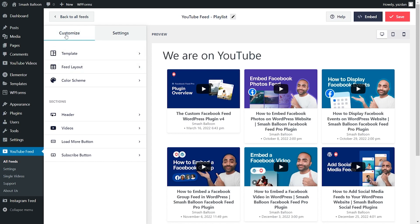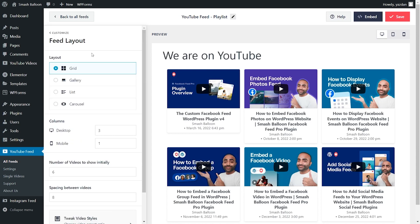On the left hand side, under the customize tab, click on feed layout. Inside, you'll find many options to modify the layout of your feed. Under layout, you can find four different layouts you can choose from. Currently, we've got the grid layout selected, which shows all our videos in rows and columns like this.